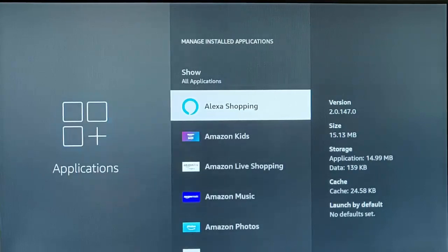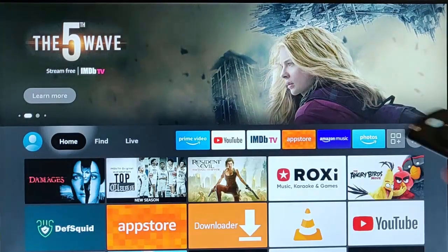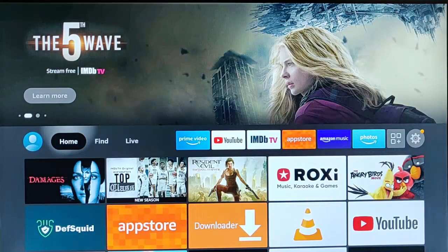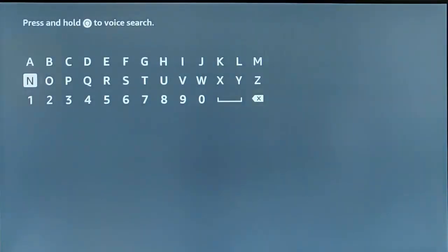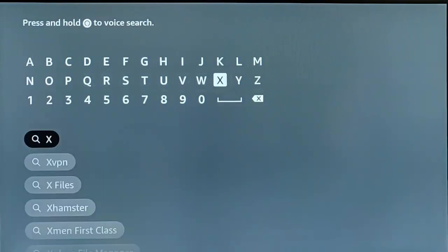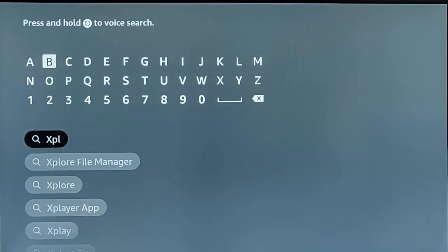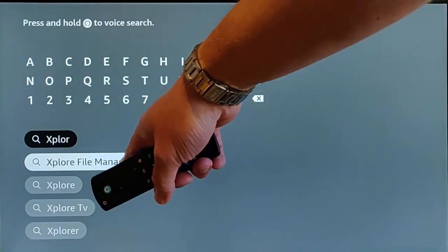The first thing we need to do is install an app. Press the home button on the remote control to go back to the main menu. Go to Find, then down to Search, press the middle button and type in 'Explore' — that's the letters X-P-L-O-R-E. As you're typing it, you will see Explore File Manager appear.